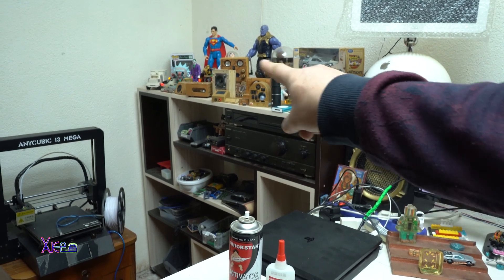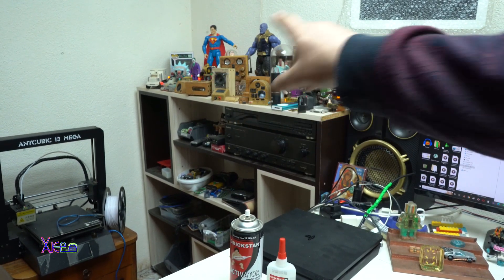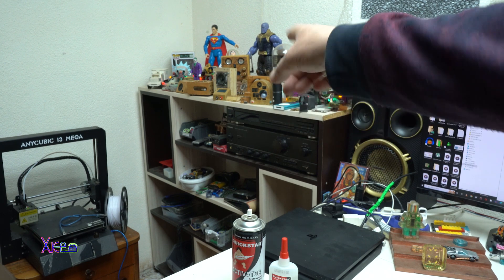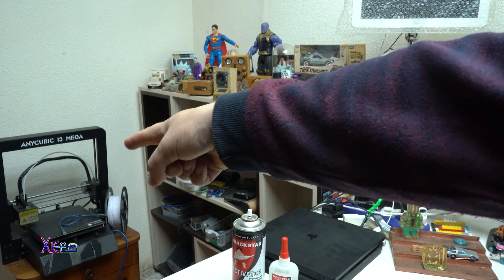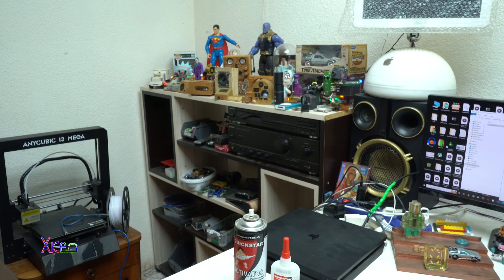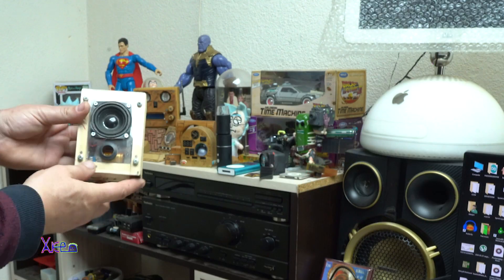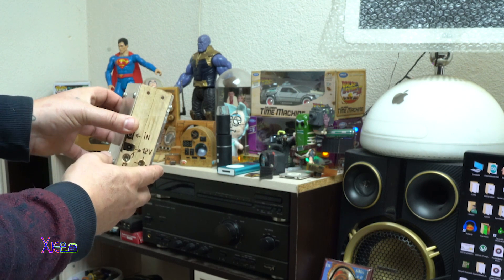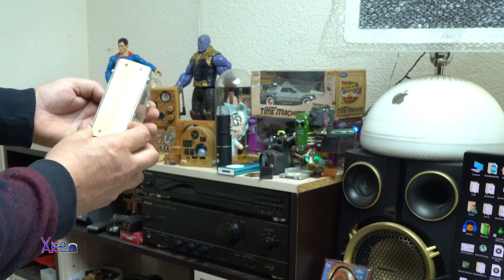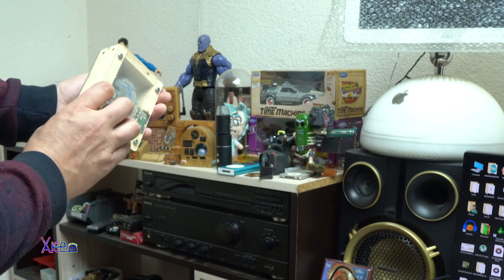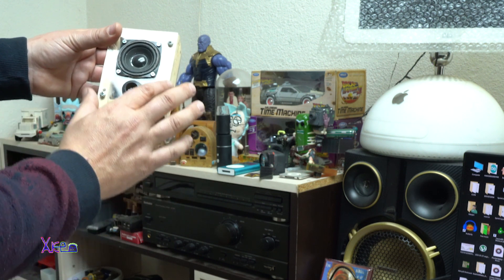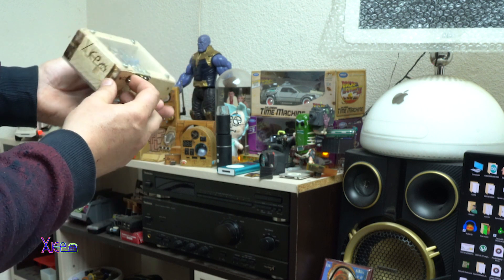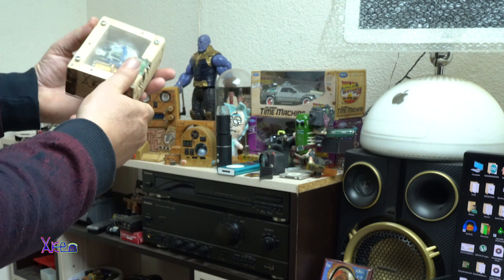Here I have one of my favorite toys and also homemade gadgets like wooden gadgets. Over there I have a 3D printer, the Anycubic E3 Mega. It's a homemade DIY speaker made from transparent plastic and wood. This is my signature.